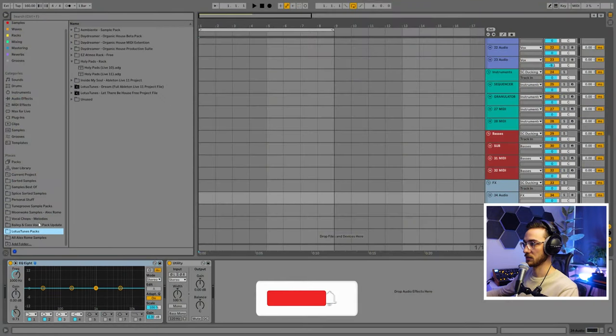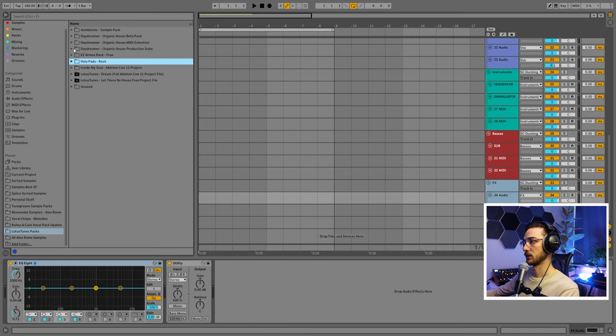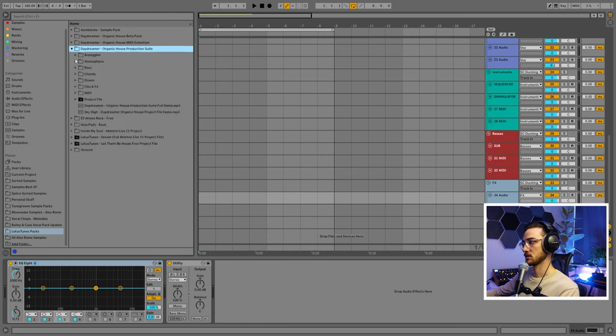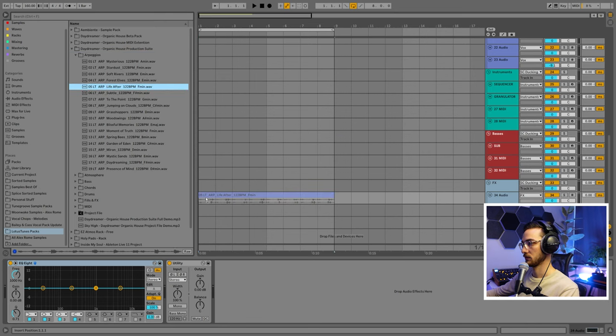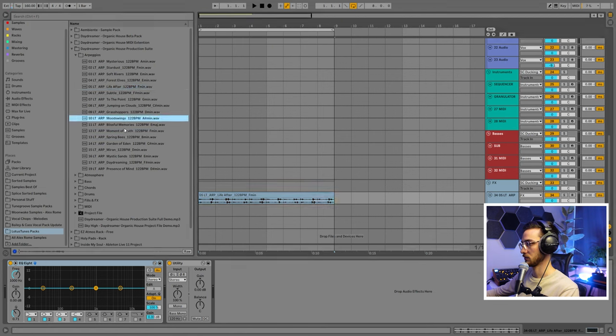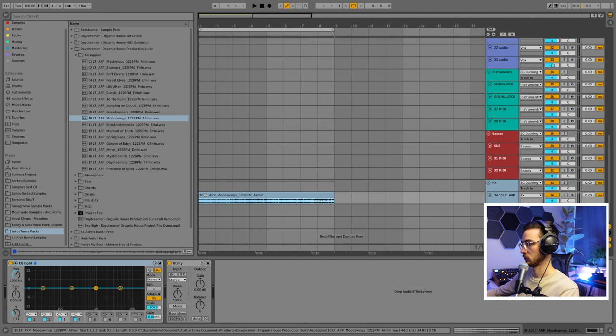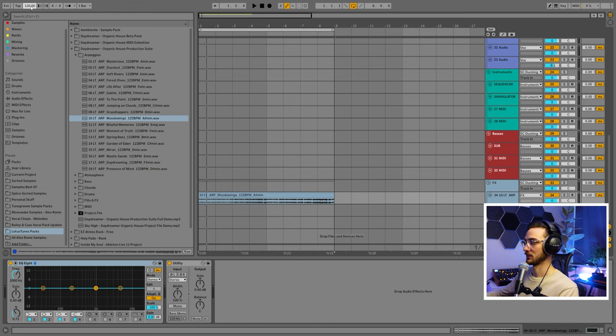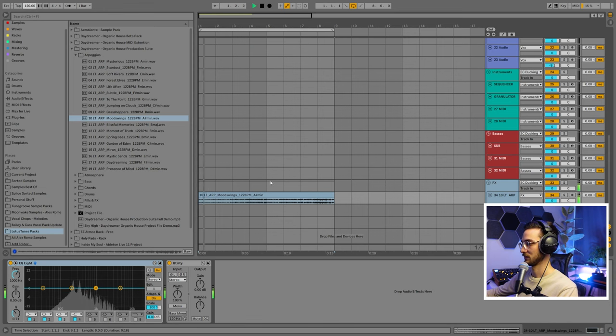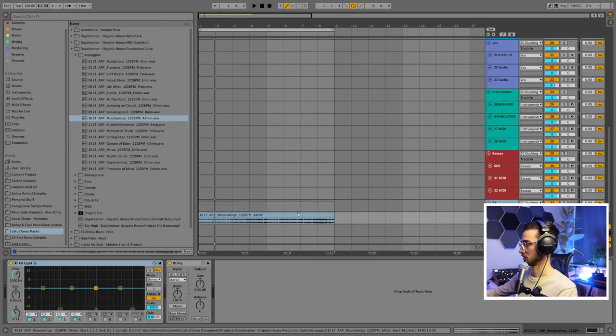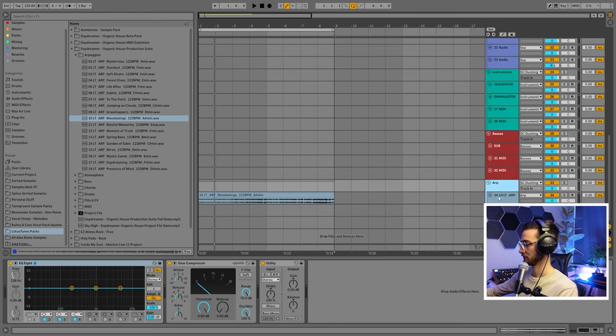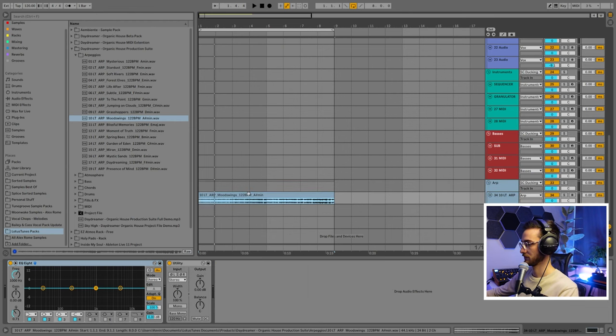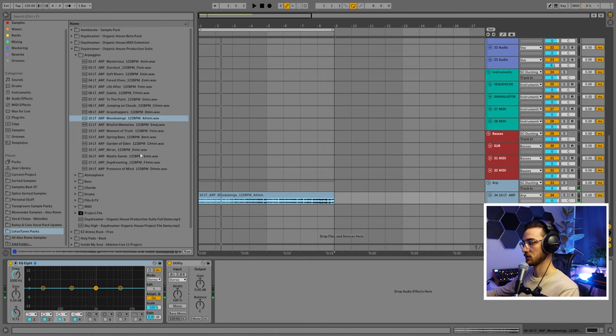First up we're just going to load up some melodic sound. I'm going to use one from my Deidreum Organic House production suite and see if we can find a nice arpeggio. I like this one more. I'm going to set the tempo to 120 and call this channel ARP.